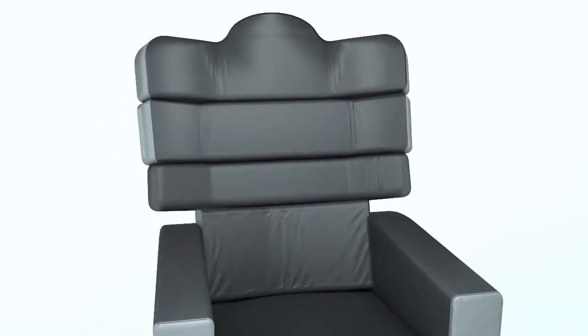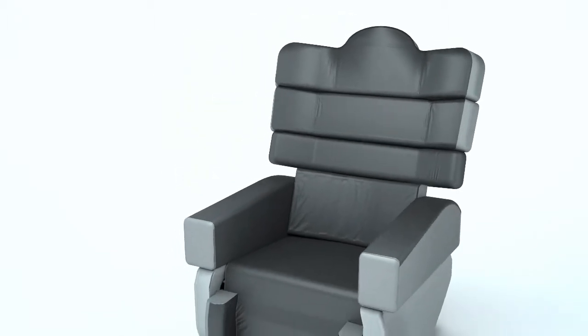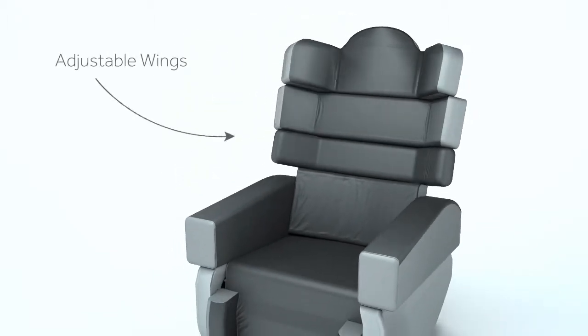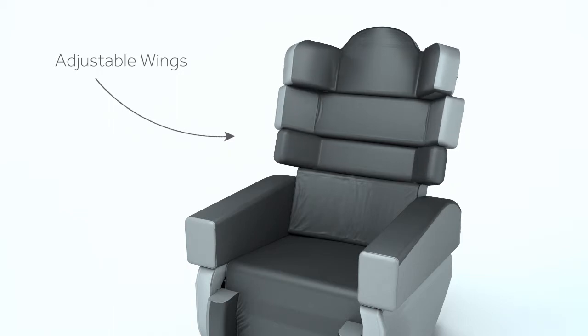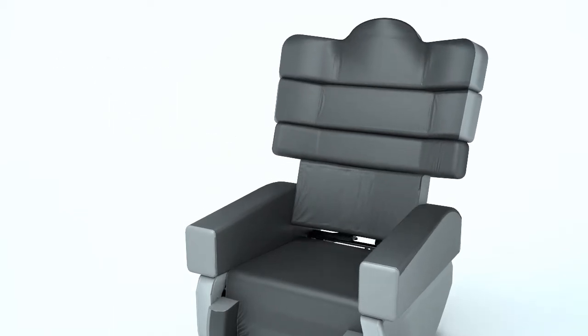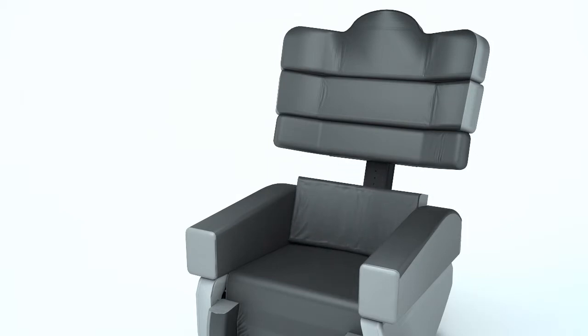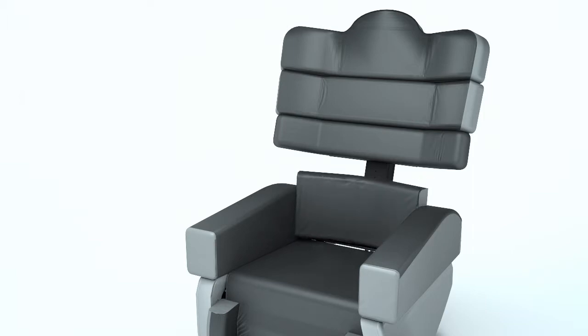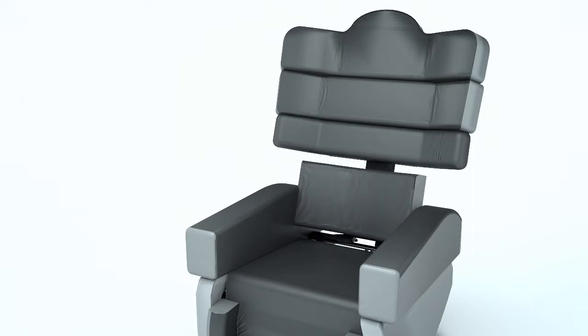The built-in adjustable wings can be individually positioned to contour the seat back to the user's shape. The lower backrest elements can be adjusted in height, depth, angle and rotation.